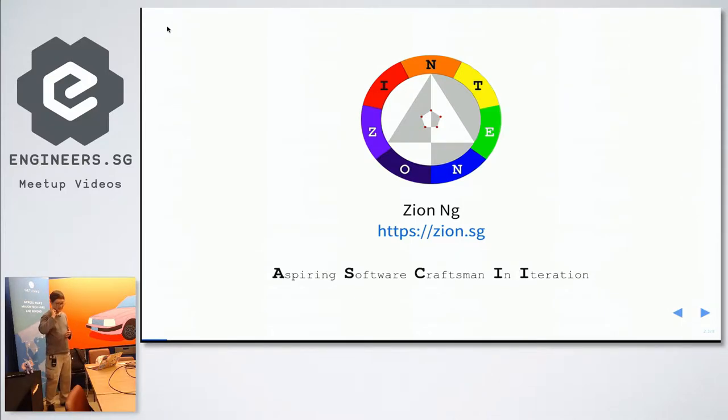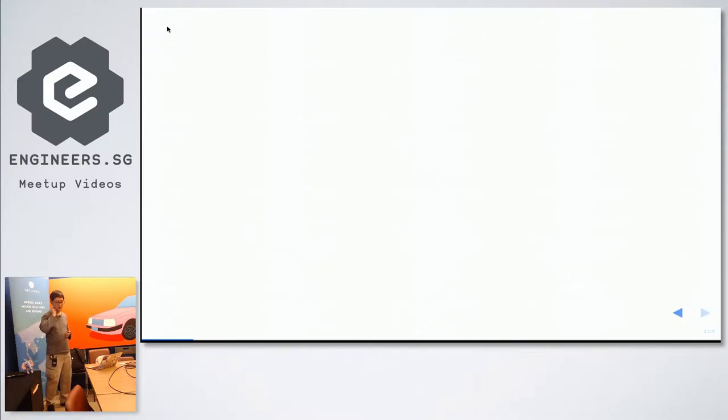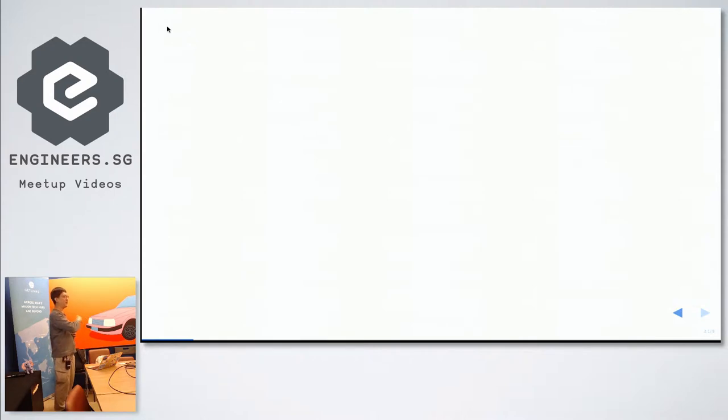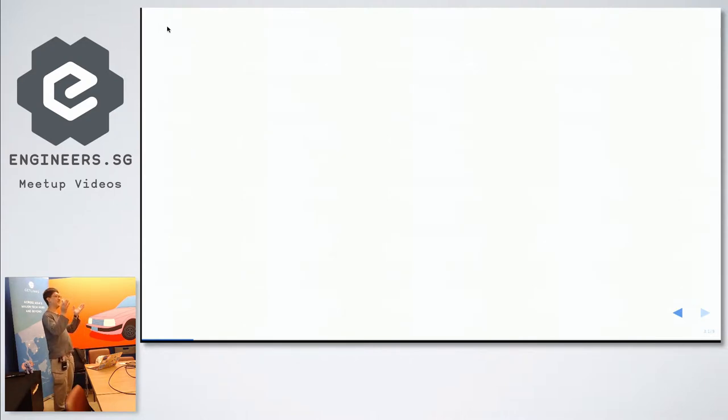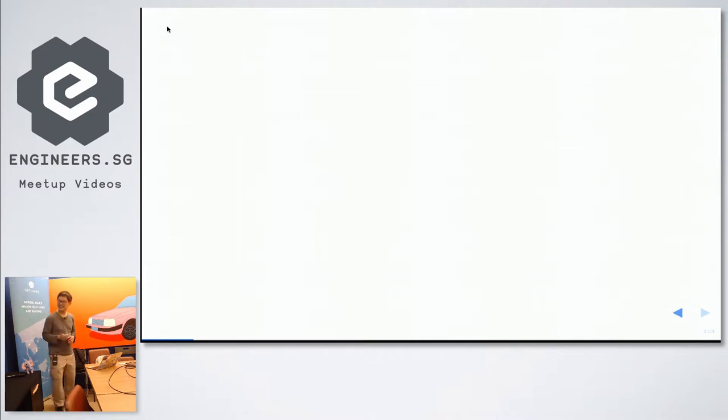To the topic proper, just a show of hands, how many of you know what PHPUnit is? One, two, three, four, five, six. Okay, good. So my next slide is not wasted.